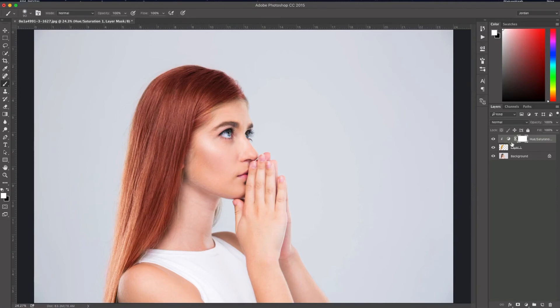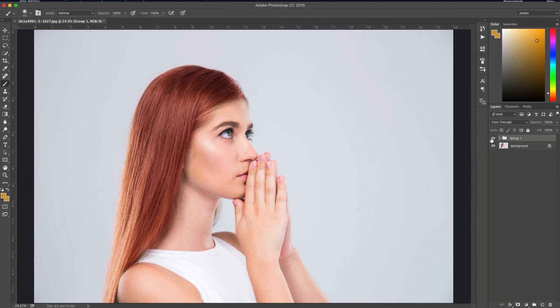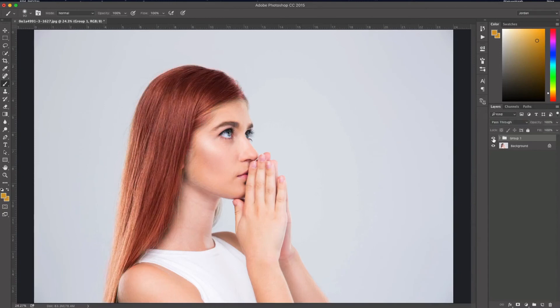I'm going to group these two layers by clicking both and pressing Command G or Control G. I'm just going to toggle this on and off so you can see the difference. Sort of a nice brunette there, and now we've got a nice little red color here.